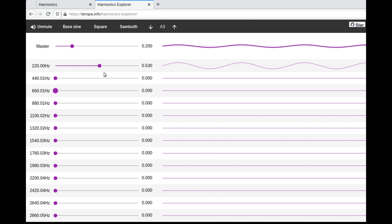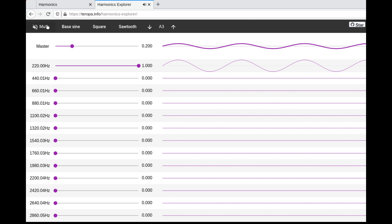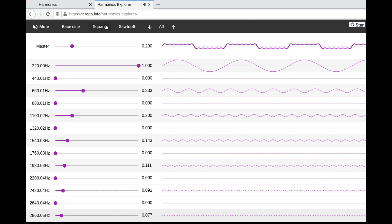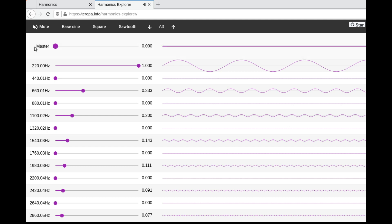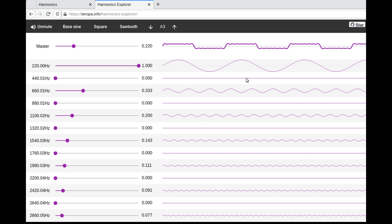The square wave is pretty similar — we'll go back to the bass sine again. As you can see, the square wave has a similar idea to the sawtooth but it contains fewer harmonics. It only contains the odd ones: one, three, five, seven, etc. So the sound itself is not as rich — it doesn't contain as many frequencies as the sawtooth wave.